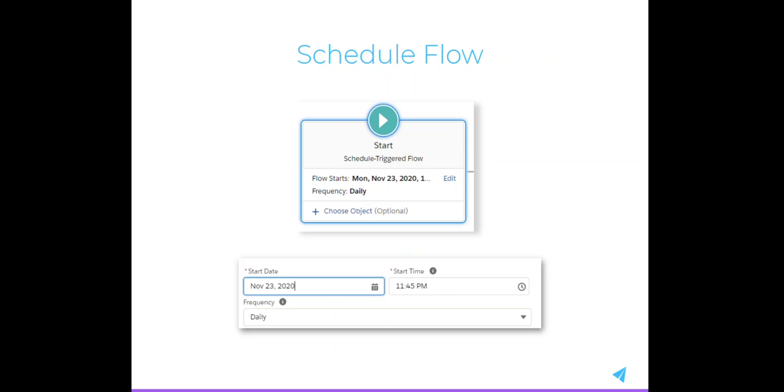If you'd rather things happen in batch instead of real-time, you can schedule your Flow automation to run on a daily or weekly basis.